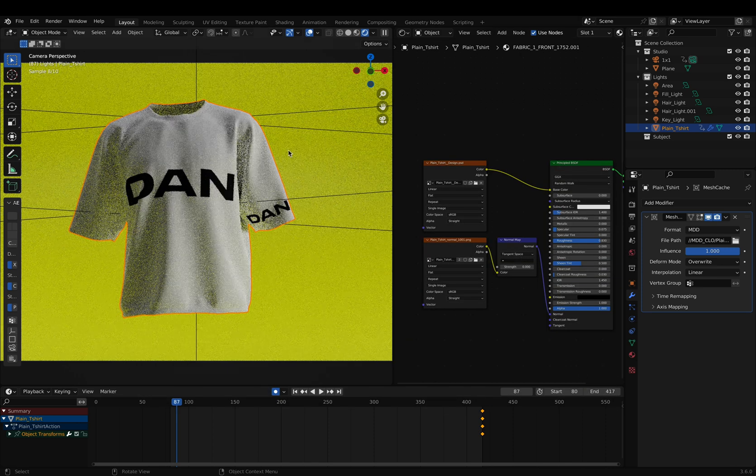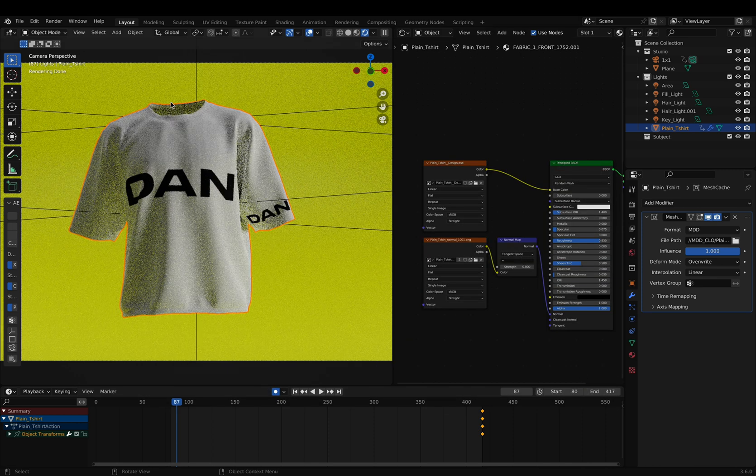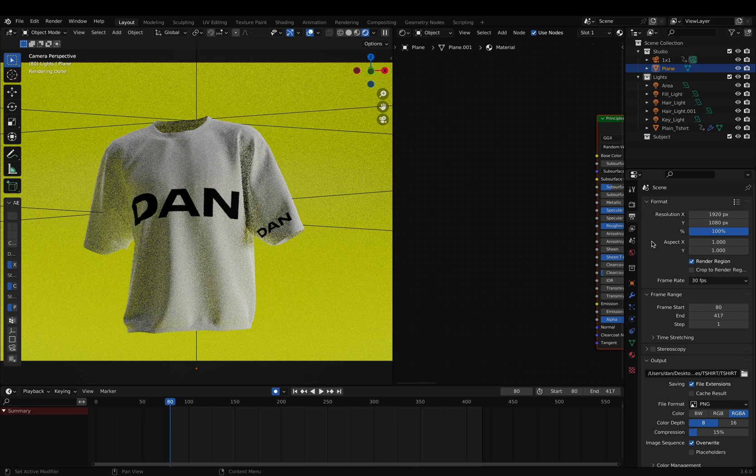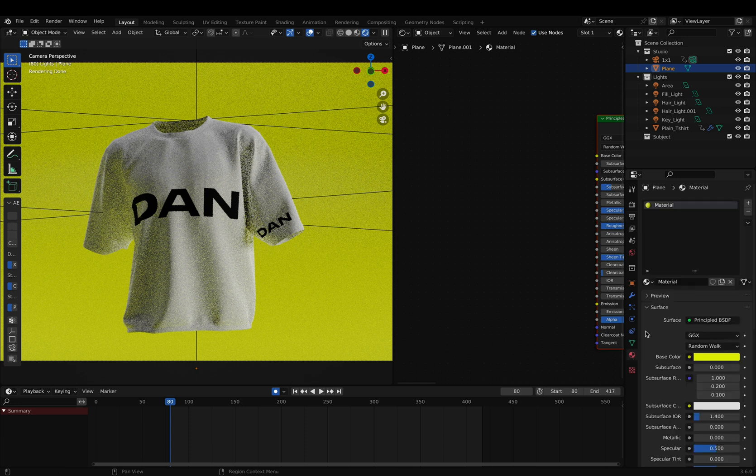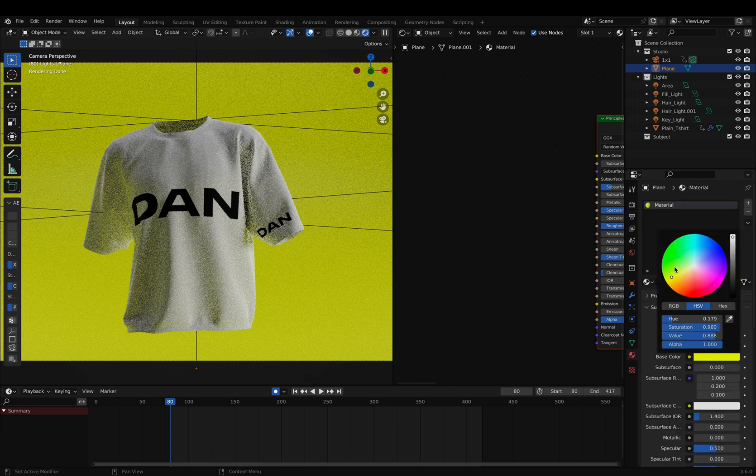If you'd like to change the background color, we can go into our materials panel and just change the color to whatever fits our brand.